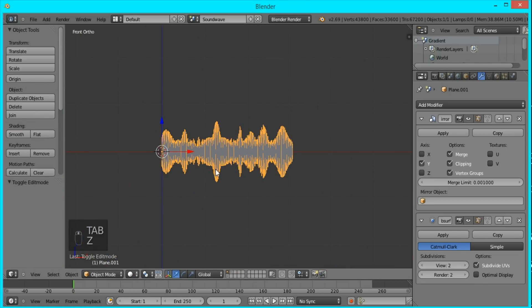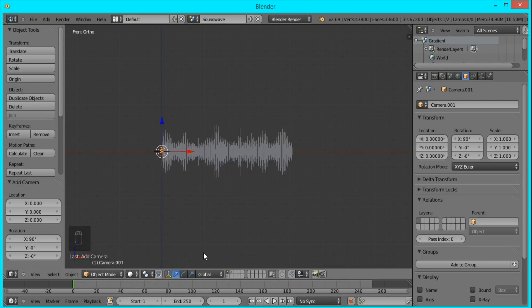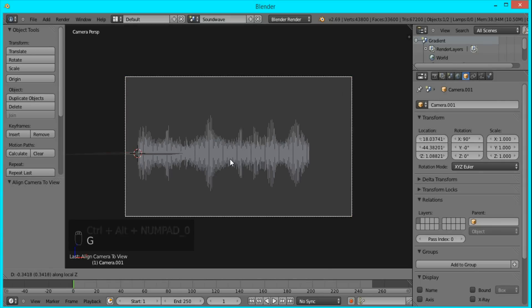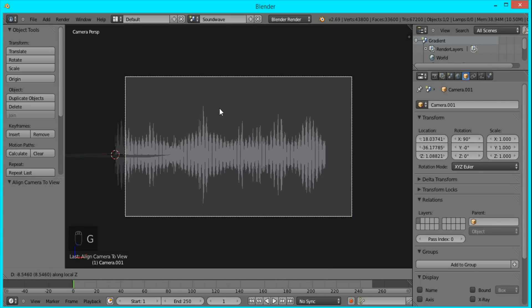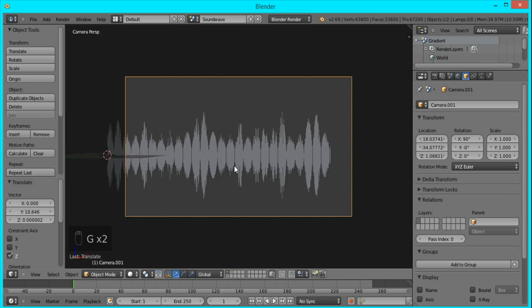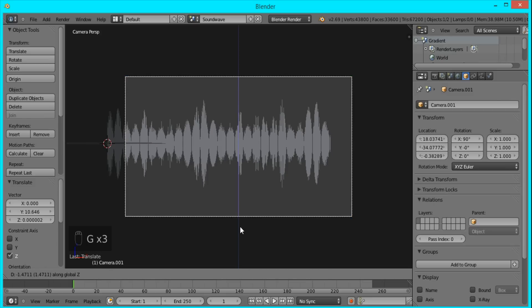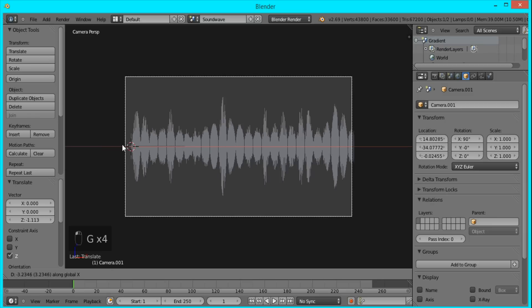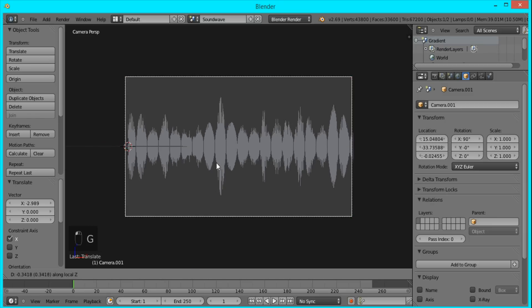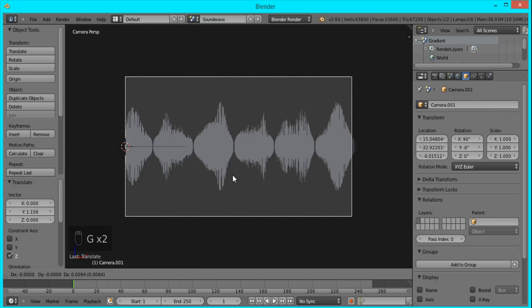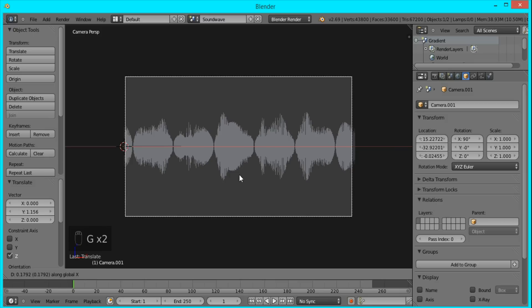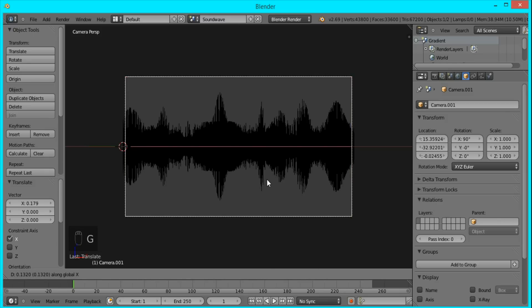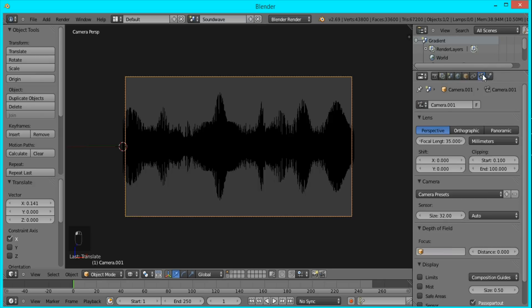And now I'll add my camera. I'll press CTRL-ALT-0 to snap it to view, and then just position it so that it has the sound wave in the center of the camera and everything's in the view. Just zoom in some more. That's good. And I'm just going to change this clipping here to 1000, just to make sure that nothing gets cut off.